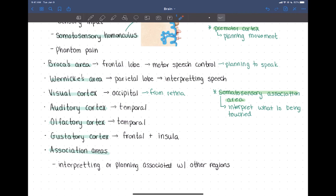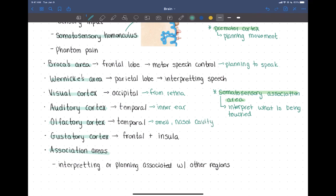The auditory cortex is in the temporal lobe and receives information from the inner ear — from sound receptors in the inner ear. The olfactory cortex is also located on the temporal lobe, on the more medial aspect, and receives information about smell from olfactory receptors in the nasal cavity.